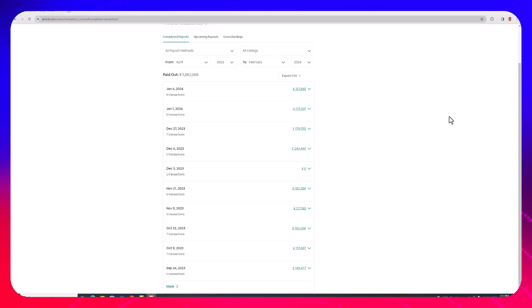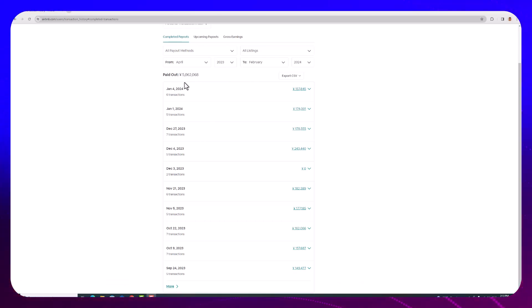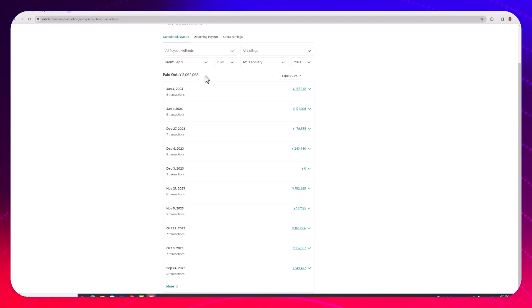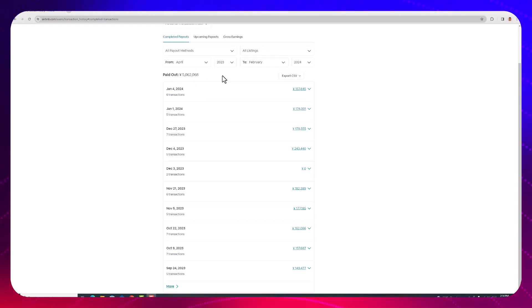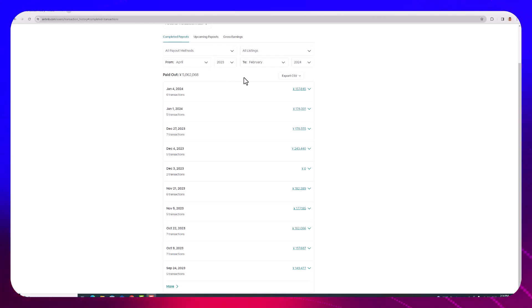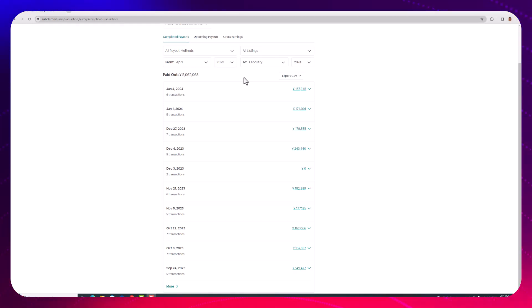So is Airbnb still worth it in 2024? For me it is, and you can see with my cursor here how much I made between April 2023 and now, which is February 2024. This is gross, of course there's expenses and I've got a staff, but we've grossed over 5 million yen, which is in Canadian dollars about $50,000. I think in US dollars it's about $40,000.